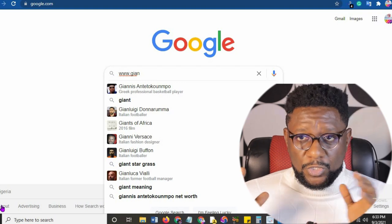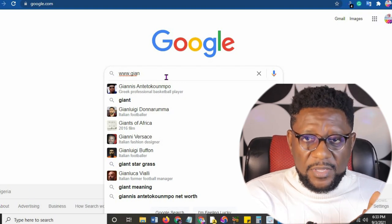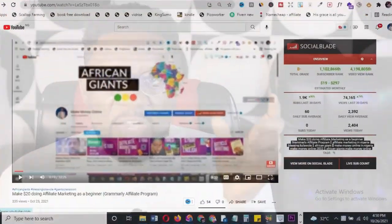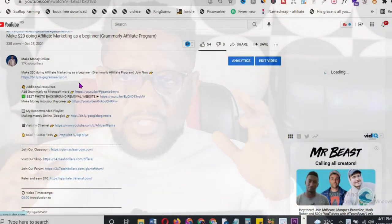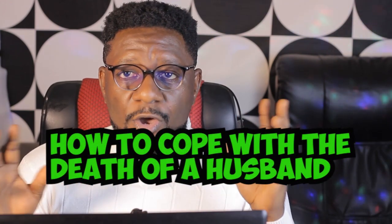Now let's get into the nitty-gritty. Go over to Google. If you don't know how to get topics and want to write for yourself, I'll leave a keyword research tool link in the description below. For this tutorial, I'm picking the topic: 'How to cope with the death of a husband.'